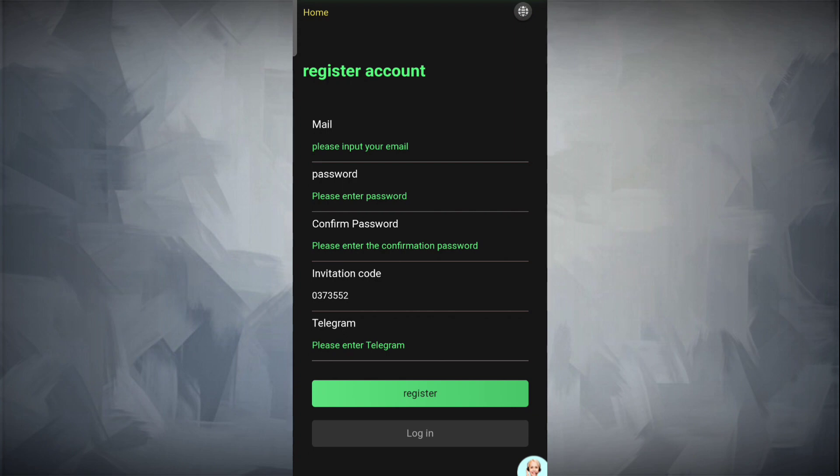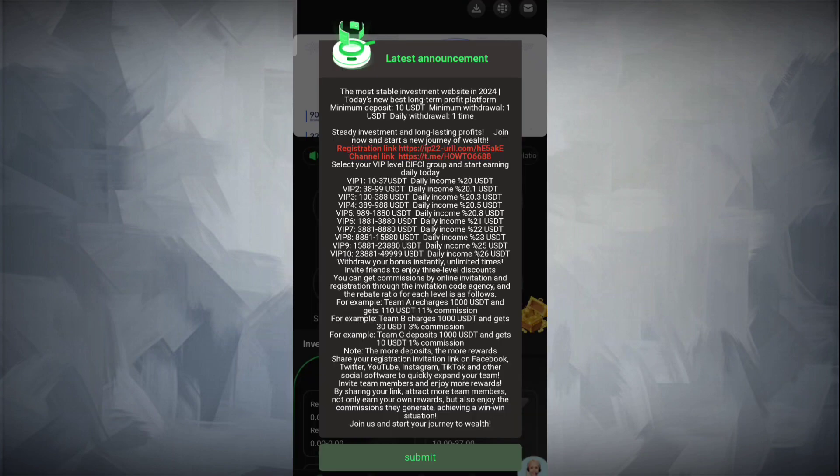First, you have to complete the registration process. Fill up the details: email address, password, re-enter password, and invitation code. After you enter all the details, click on register and registration will be successful. I will explain everything as we go.